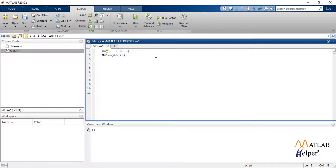Also we define capital N as the length of sequence with an interval of n. We define small n from 0 to capital N-1 with an interval of 1. We plot the given sequence.